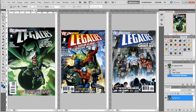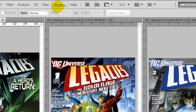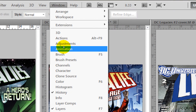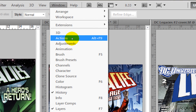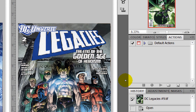Actions are basically a way to record the steps you do to specific things and content within your image, and make it into just one button. What we need to do is open the Actions palette — go to Window, then Actions, and you'll see this little palette appear.